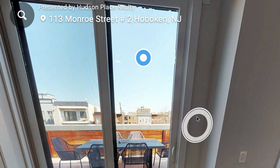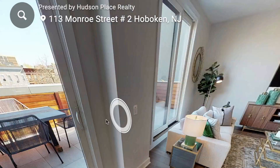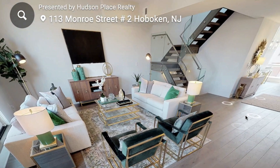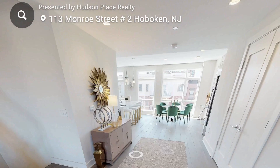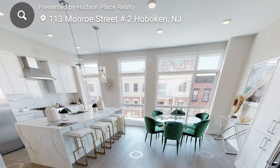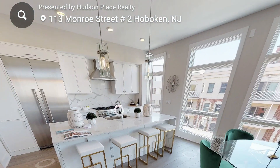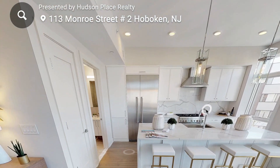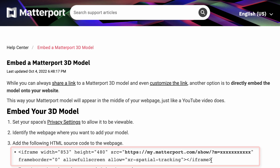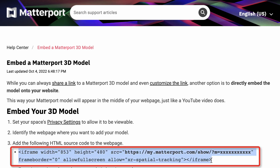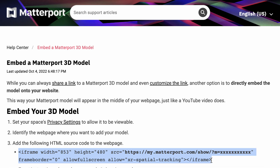3D models and interactive virtual tours can be great tools to showcase your property and increase bookings. Matterport is just one of several companies that allow you to capture your properties in 3D space and create interactive 3D models to share with potential renters. If you use Matterport or a similar tool, it's easy to share your interactive 3D model on your owner's hosted website simply by copying and pasting the HTML embed code into a page of your website.